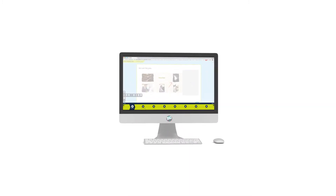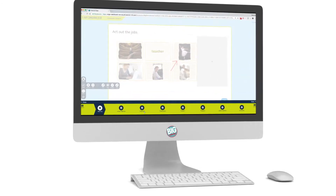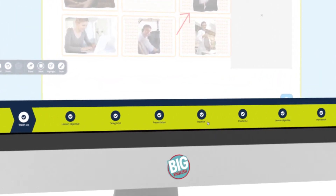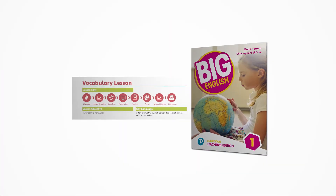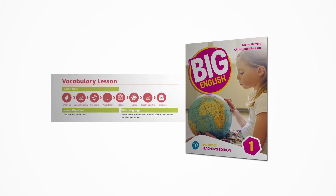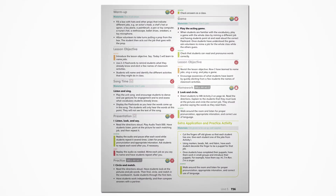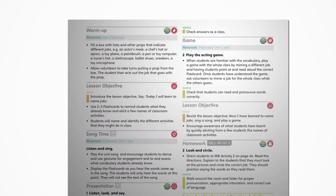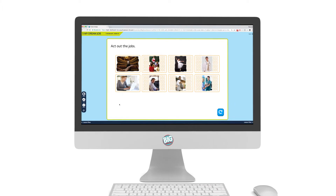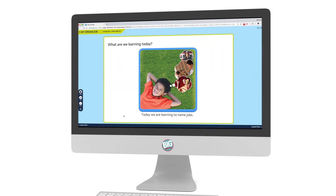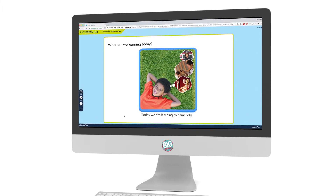As you can see, every lesson is structured in clear stages, mirroring the stages you find in your teacher's edition. All lessons start with a warm-up activity followed by prompts that allow you to discuss the objective of the lesson.